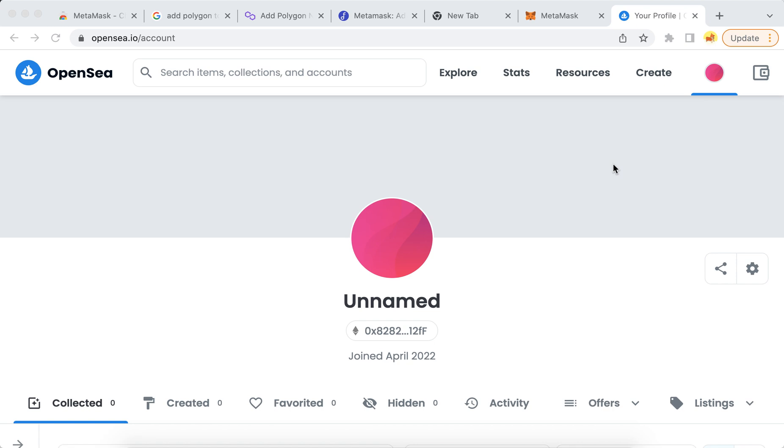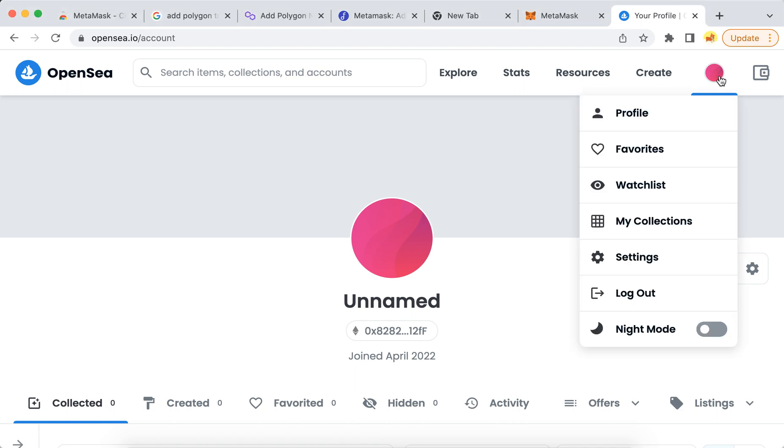So how to switch from Ethereum to Polygon on OpenSea, or vice versa. For example, here I have connected my MetaMask. I want to log out and I guess I need to open MetaMask again. I'm just showing it for you guys.